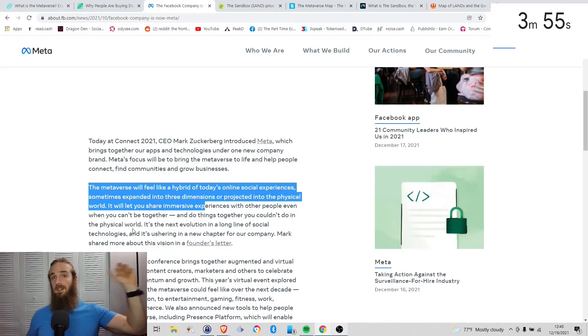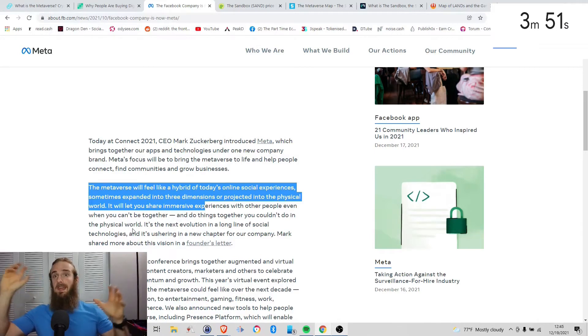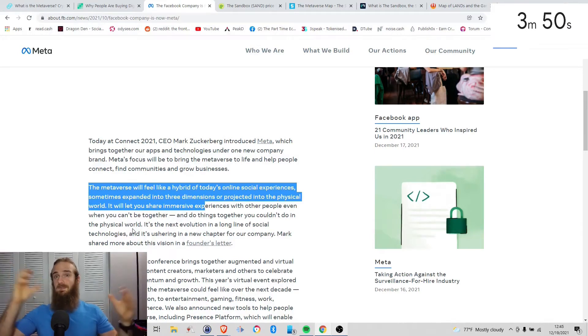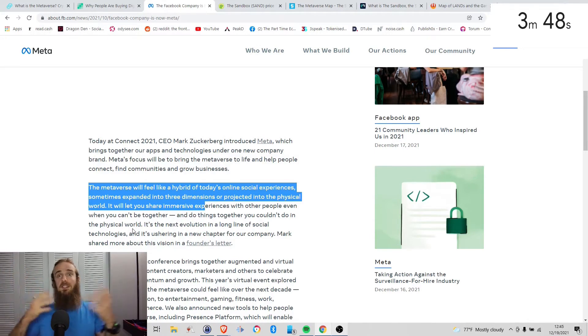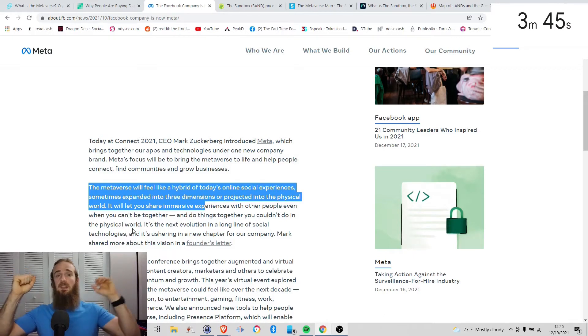So I do really well in Candy Crush, I get some power-ups or whatever, I do well, but I do Bubble Witch. Those don't talk, they don't translate to each other. What happens in one is distinct and separated from what happens in the other.